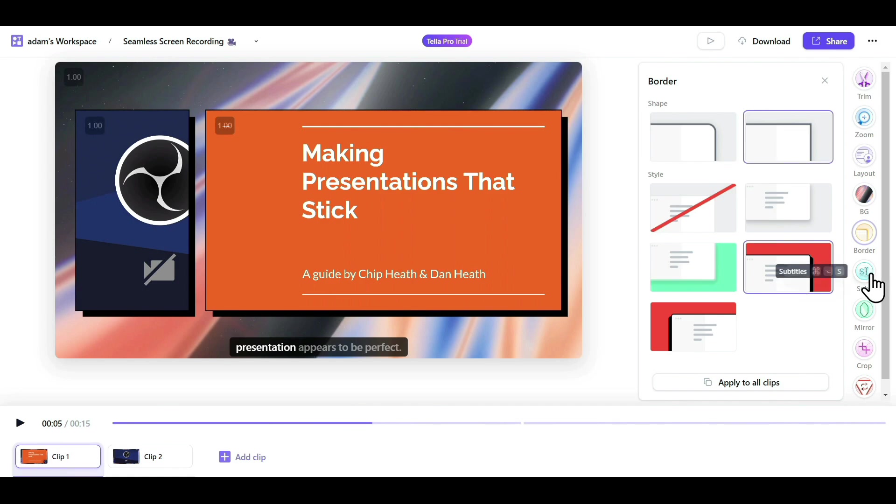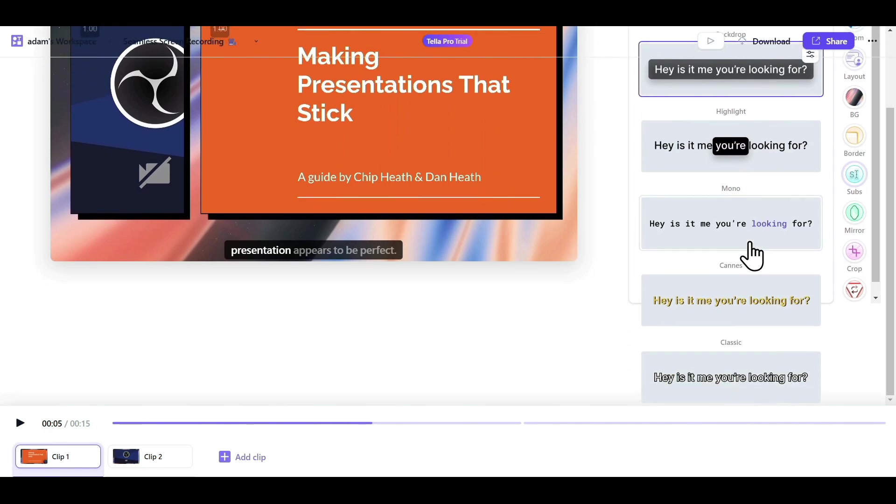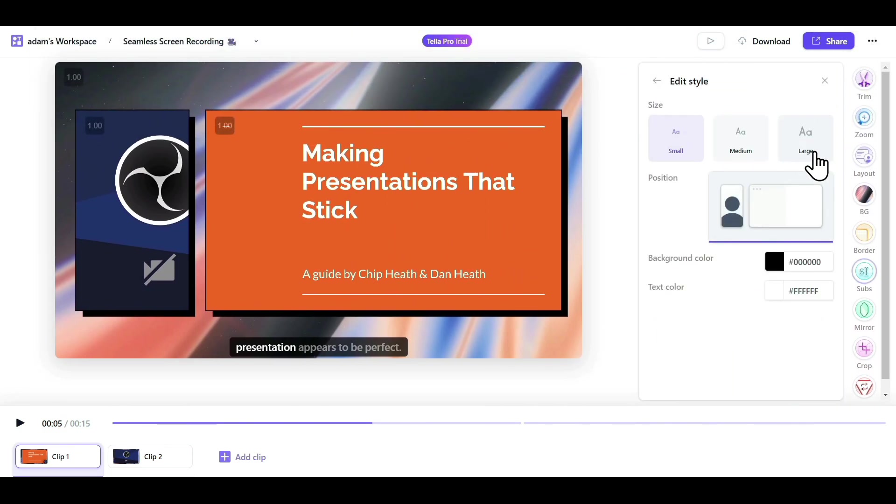Next we have the Subtitles option, where you can select the style of your subtitles. There are multiple options available, and if you want to further customize them, just click on this option.